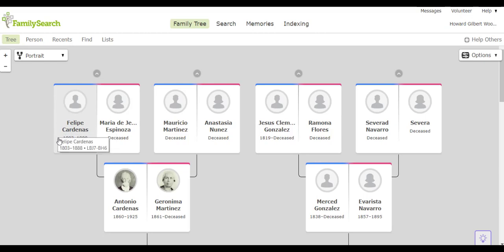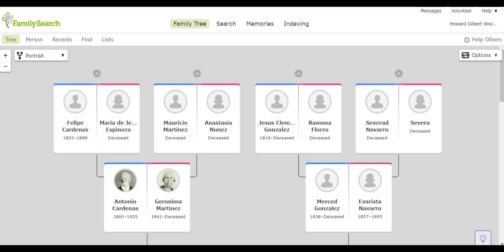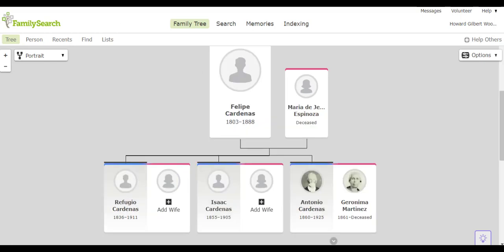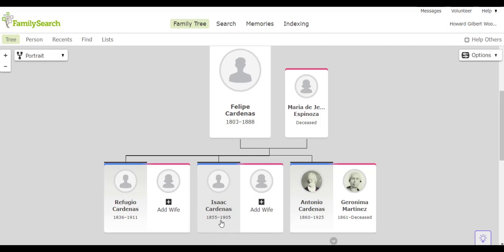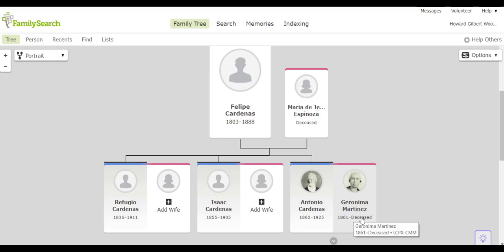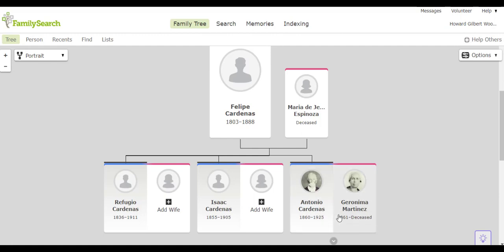At this point, let's go with Felipe and Maria de Jesus Espinoza family. They had three children: Rufigio who was born in 1836, Isaac 1855, Antonio 1860. Antonio married Geronima Martinez and between the two they had seven children.